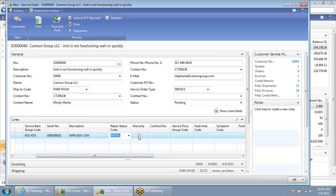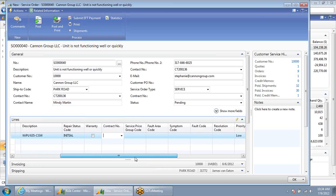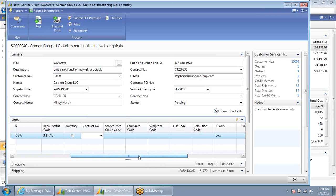If I scroll over, you'll notice that the warranty box is not checked. That quickly alerts me that this item is not currently covered under warranty based on the information defined for this serialized service item. Also, my contract number is blank, alerting me that this item is also not covered under a contract. In this case, any service will generally be chargeable to the client based on actual time and materials spent, or a fixed fee charge that we can apply.